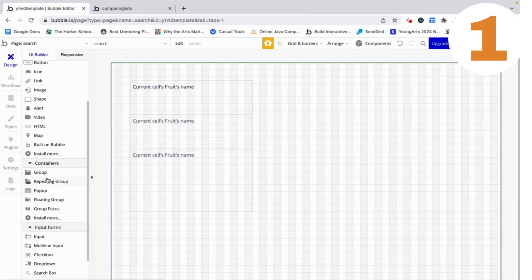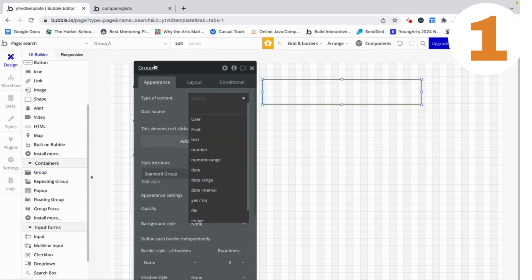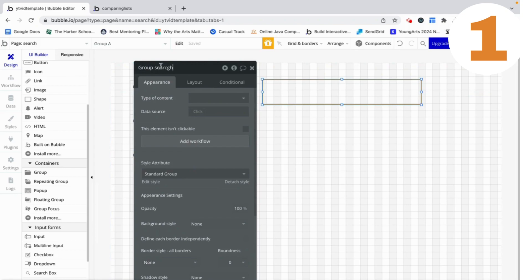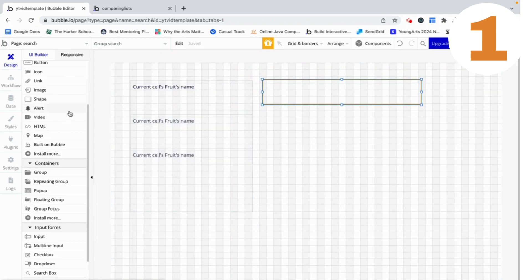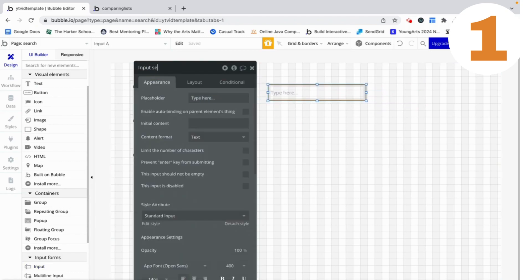Let's set this up. The first thing we're going to do is create a group to house all of the different elements of the search — this is integral to it working, as you'll see in a little bit. Now I'm going to take an input form and we can call it 'input search' with the placeholder being 'search for the fruit'.